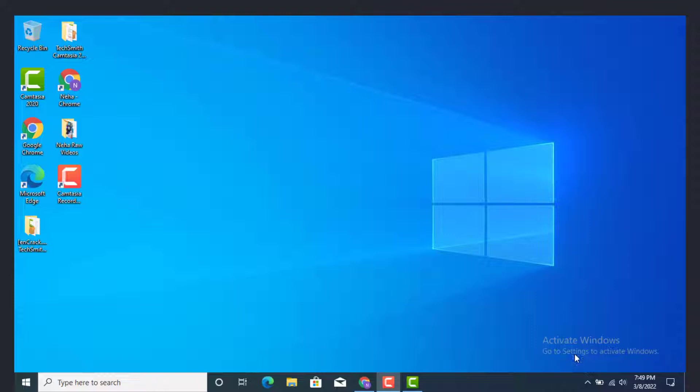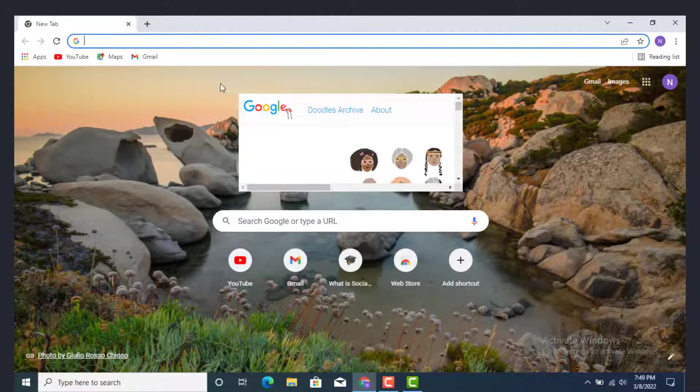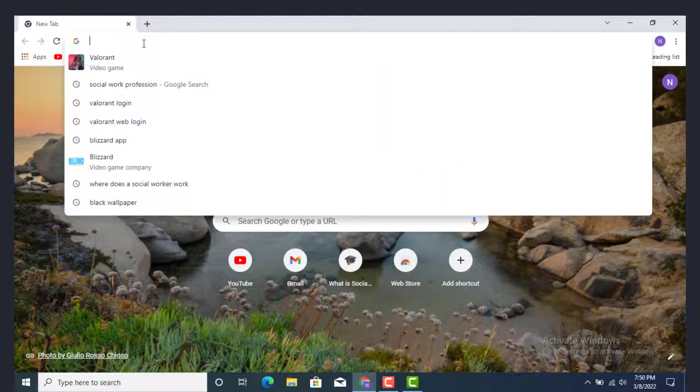First you need to go to your web browser or Chrome. Now on top you see there is a spacebar, type Valorant.